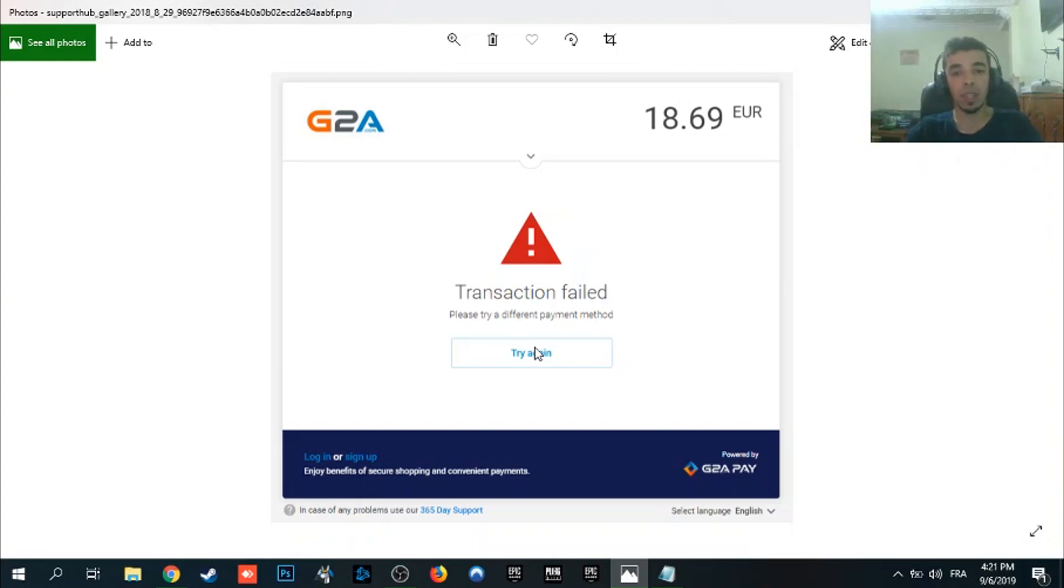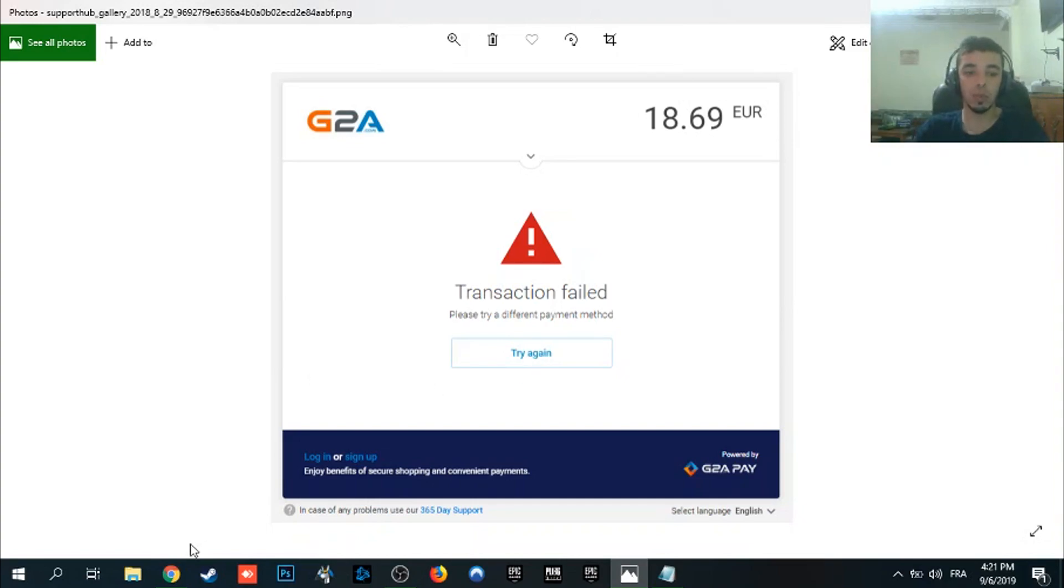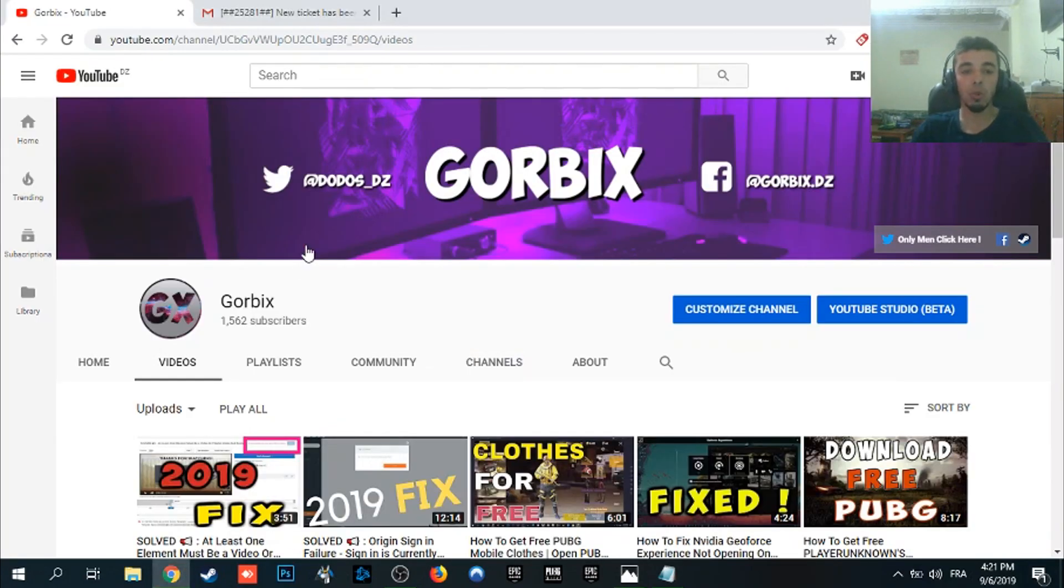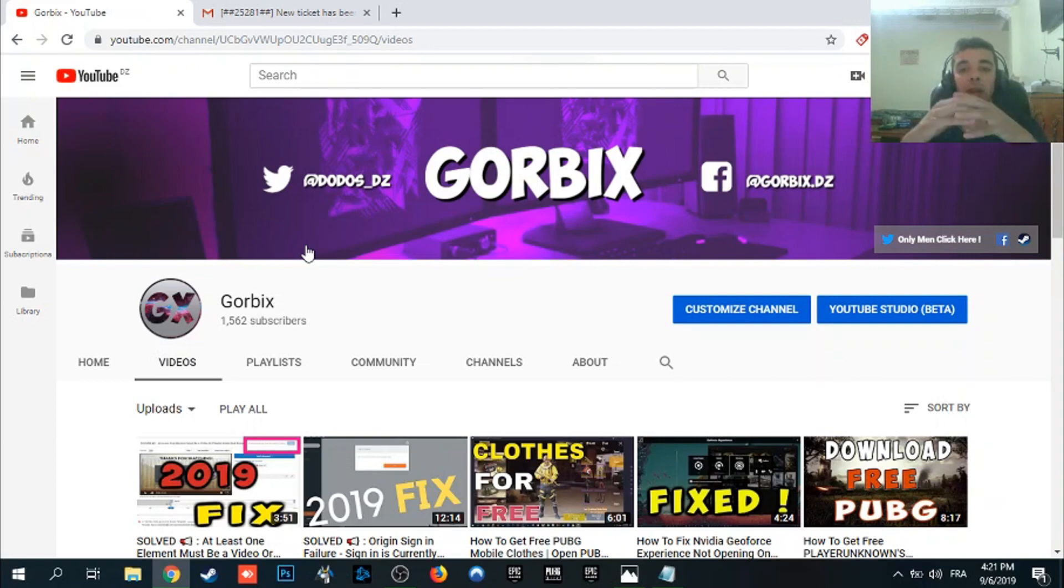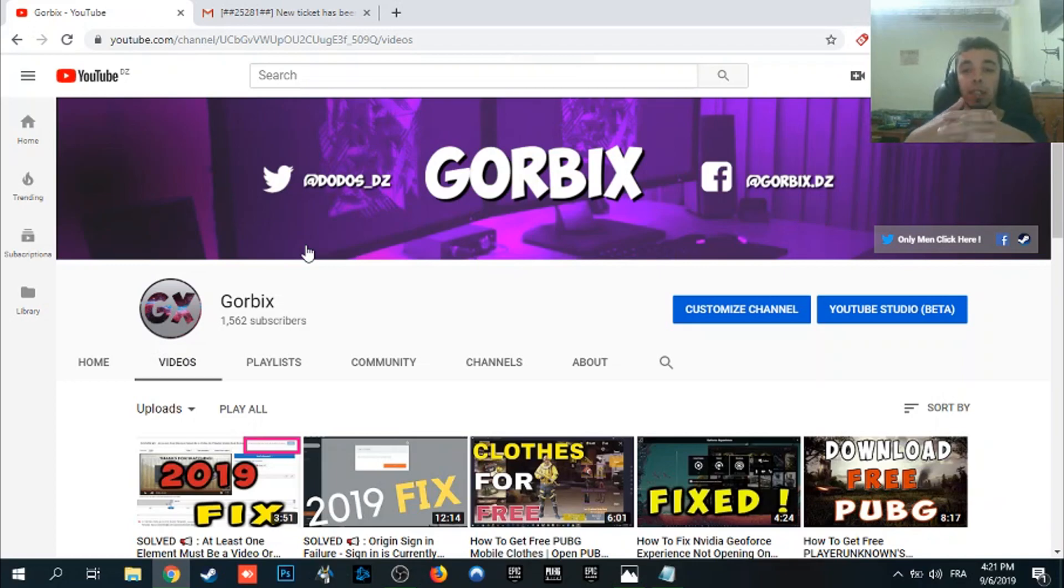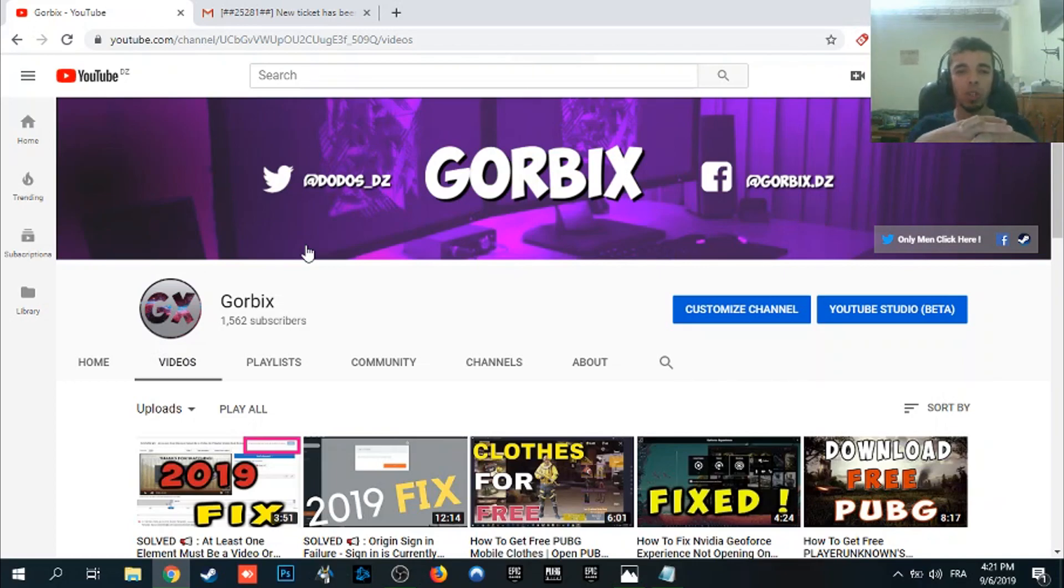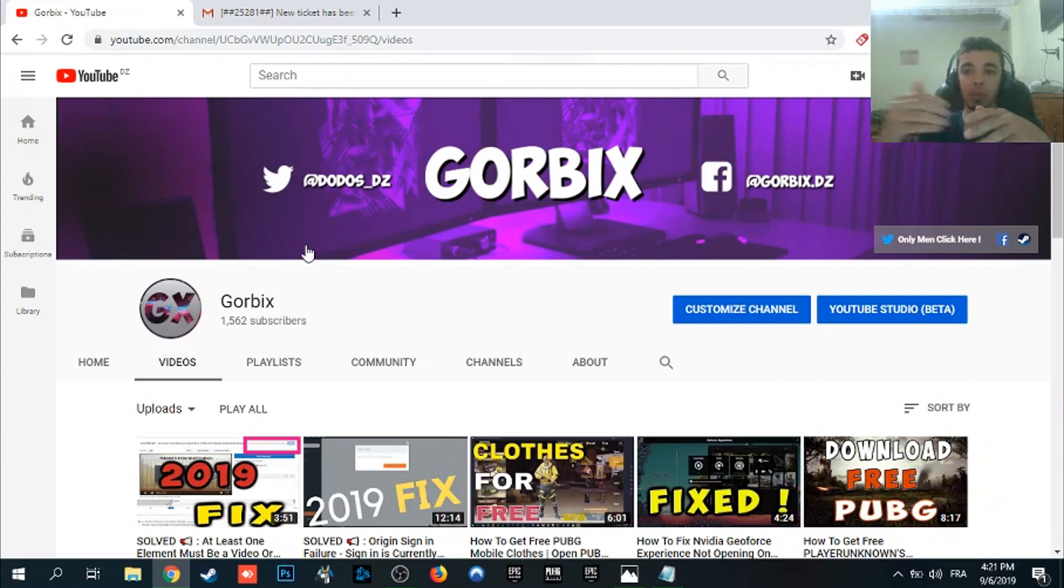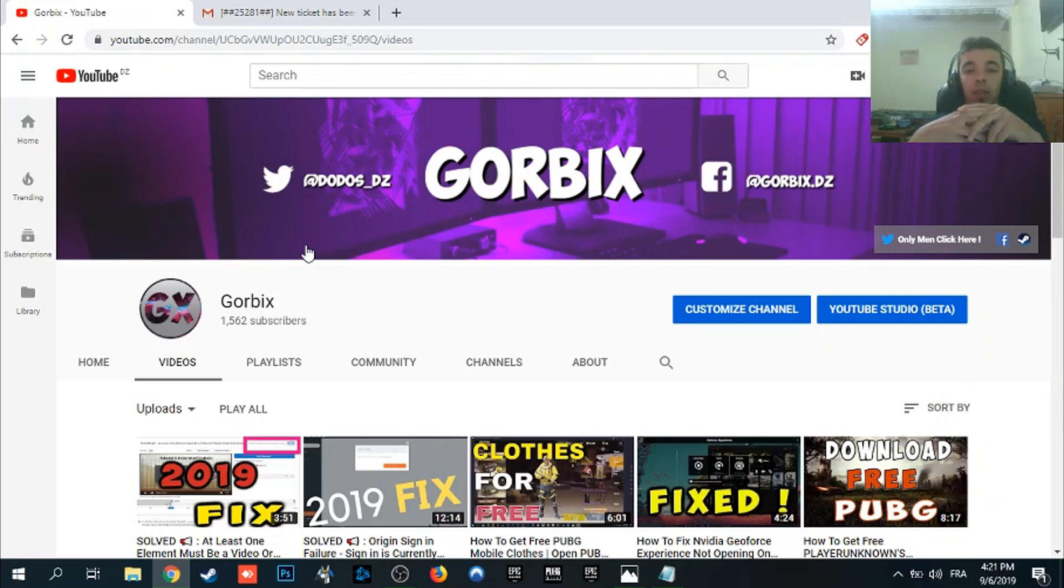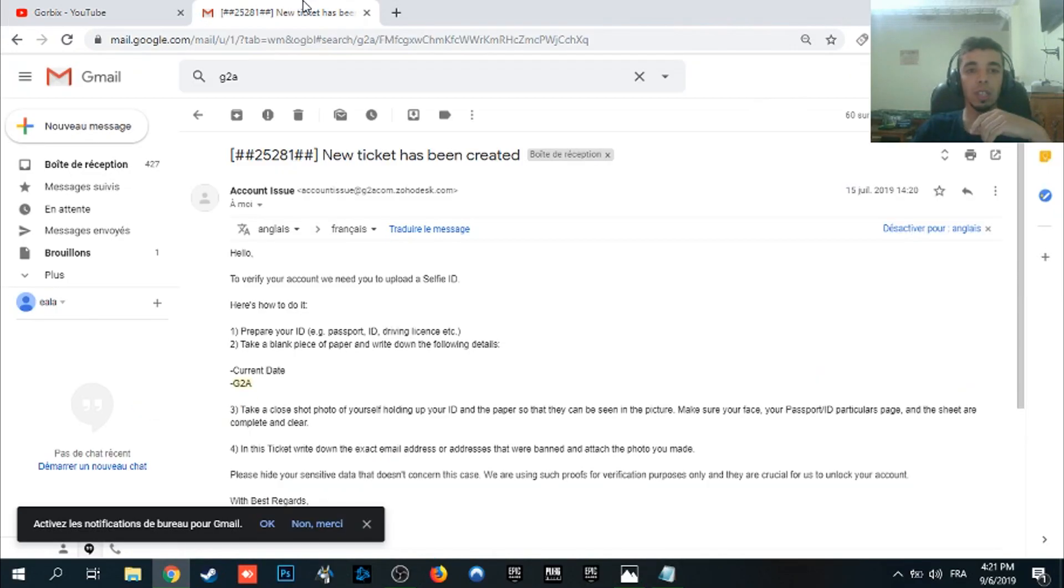So to fix this is easy. Just before we start, I want you as usual to check my channel, hit like under this video, and subscribe if you want because that will motivate me to put new videos, new tutorials, and respond to your questions and problems for the PC or any website or anything else. So let's get started.